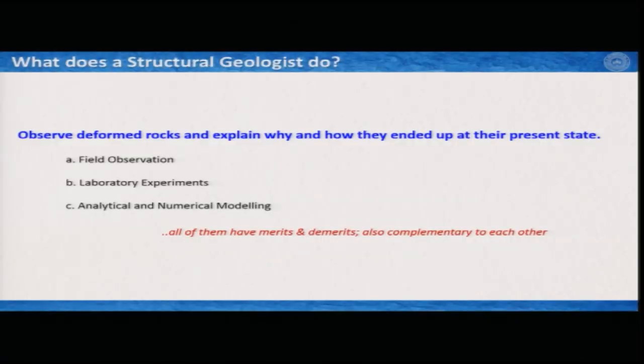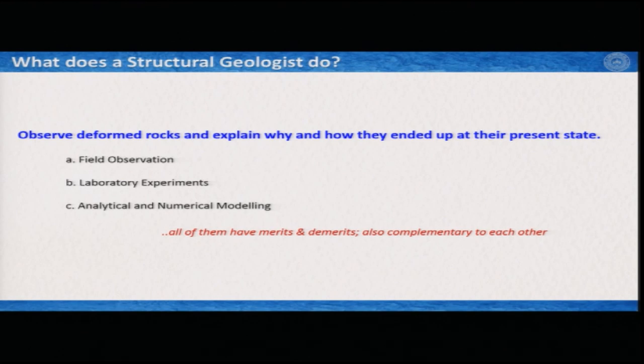To answer this question: what does a structural geologist do is essentially to observe deformed rocks in a very intelligent way, and explain with some scientific observations and evidences why and how they ended up at their present state. To do so, a structural geologist has many approaches, and one can categorize them in three different sections.